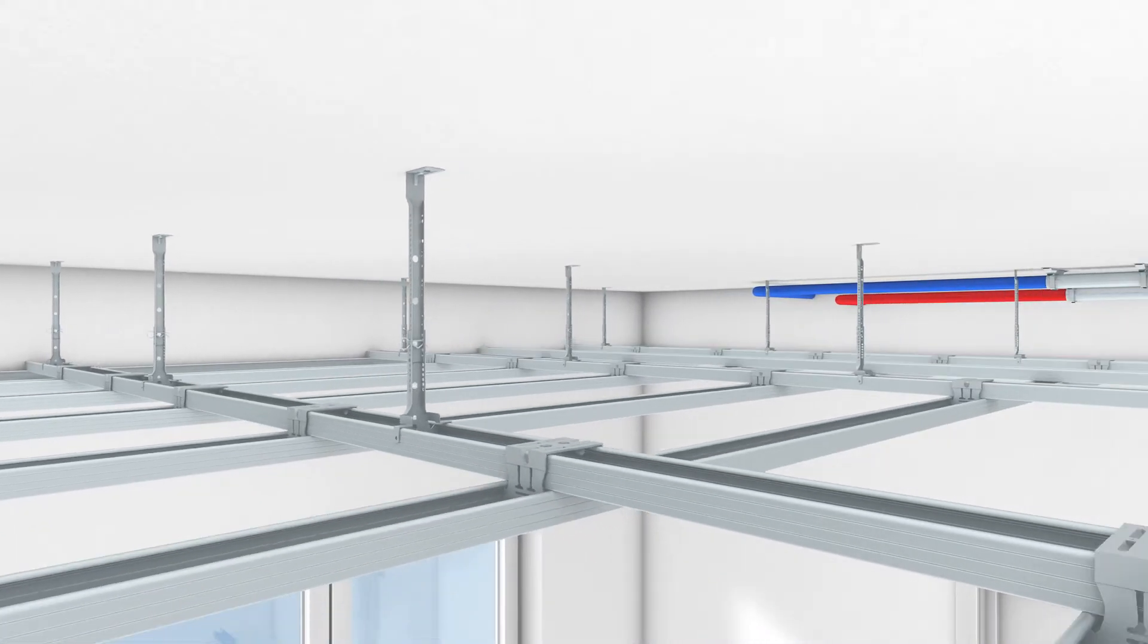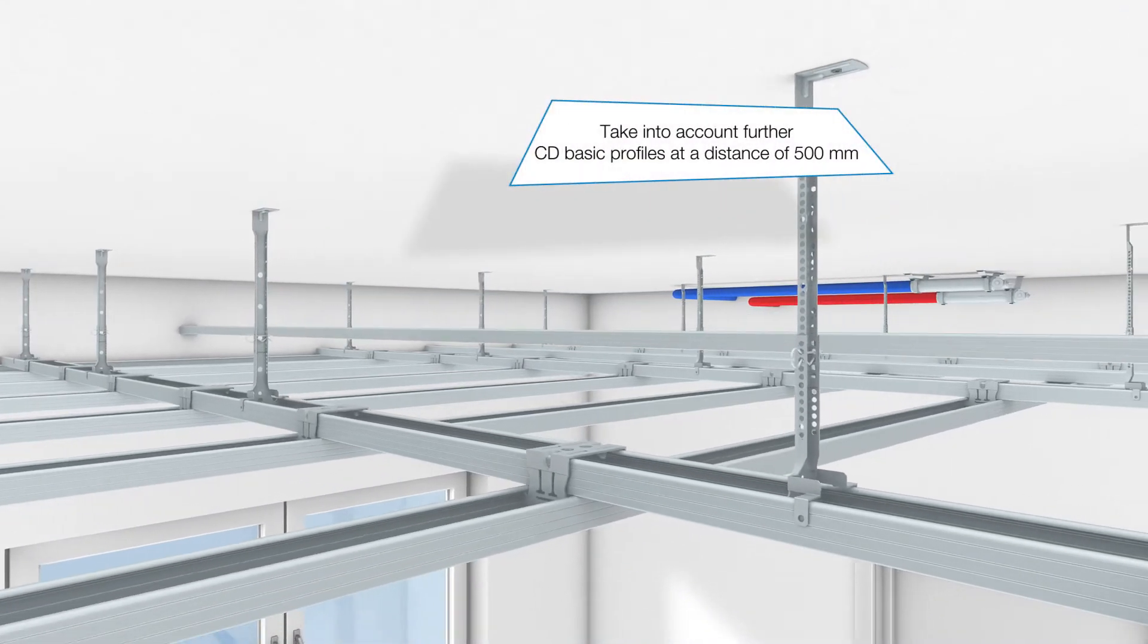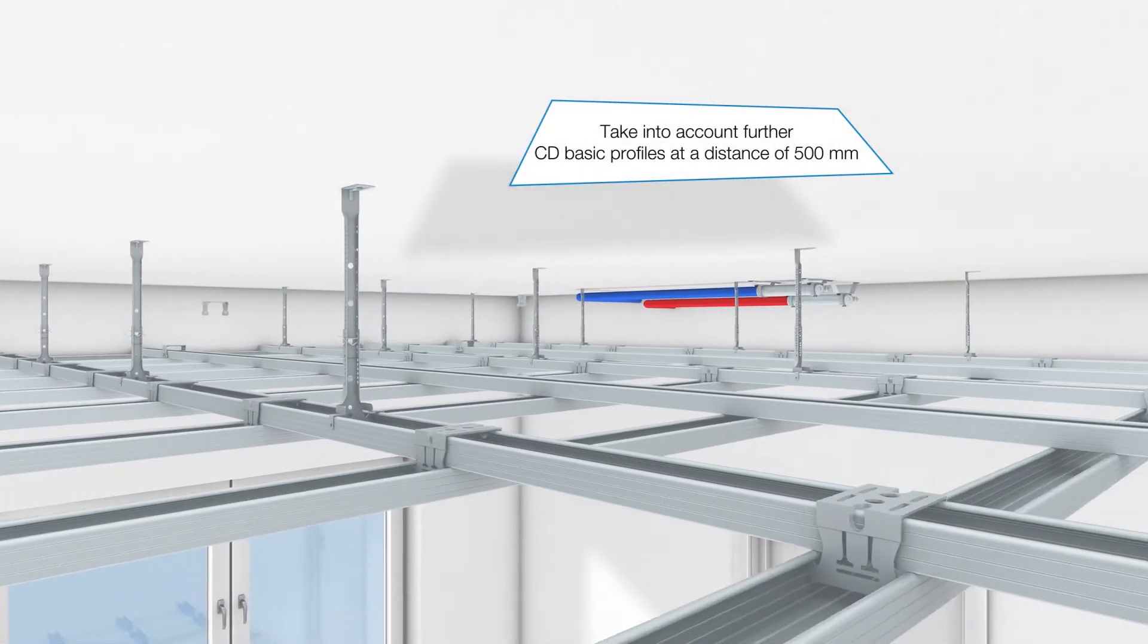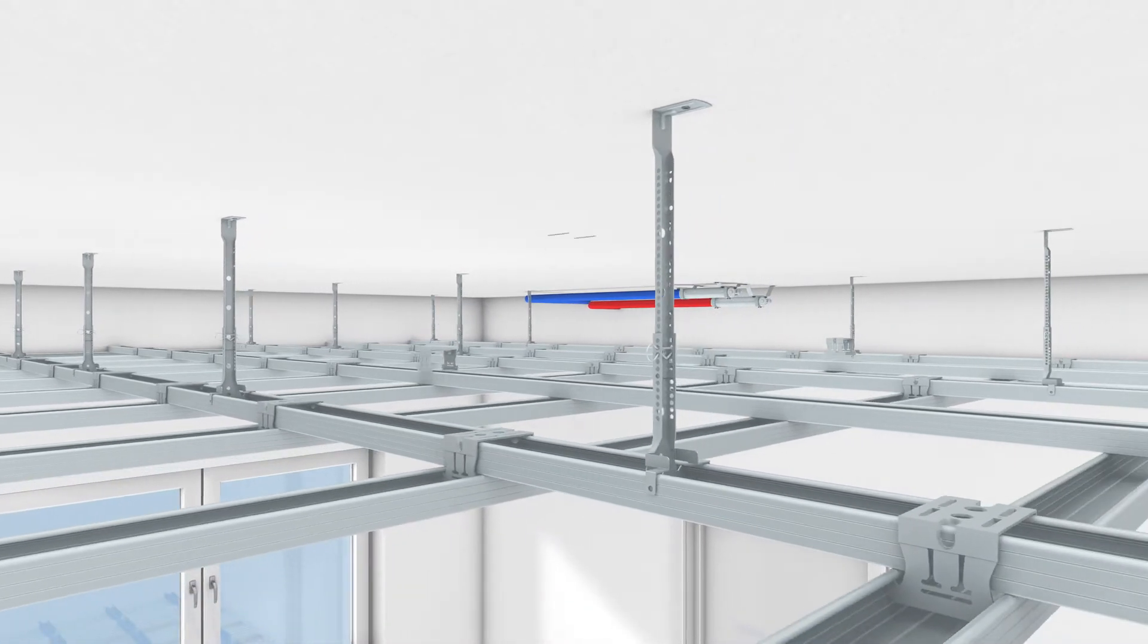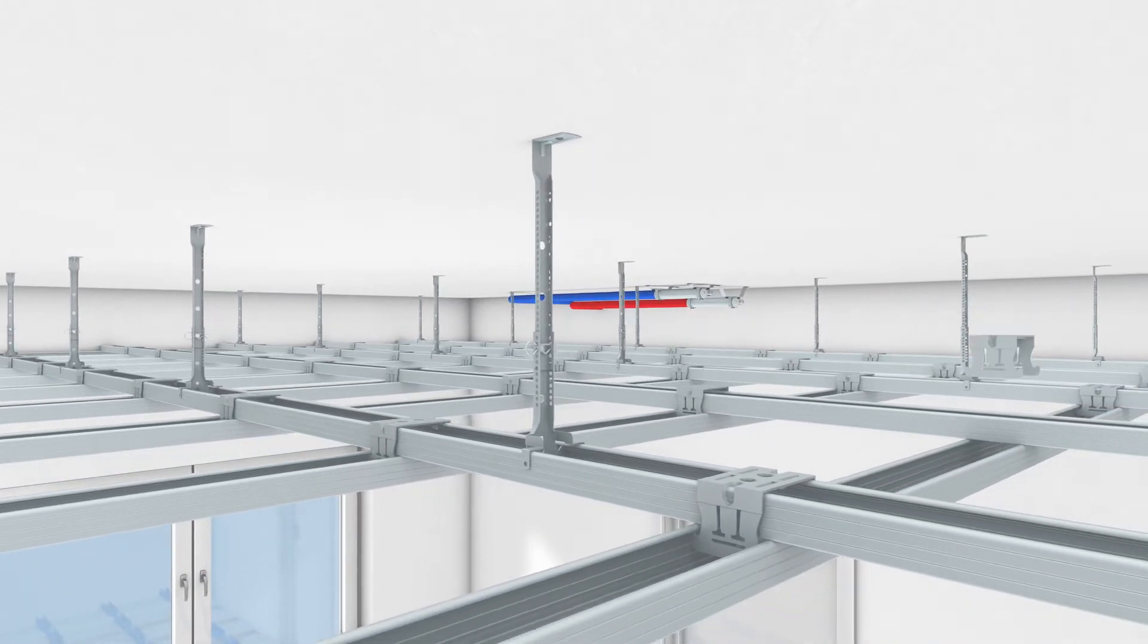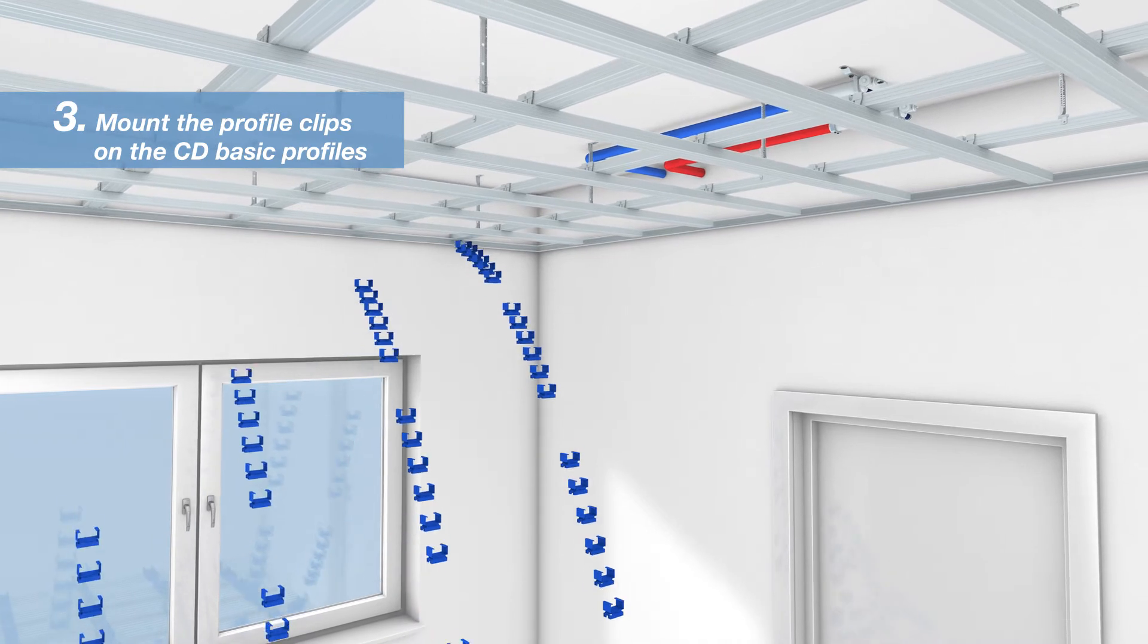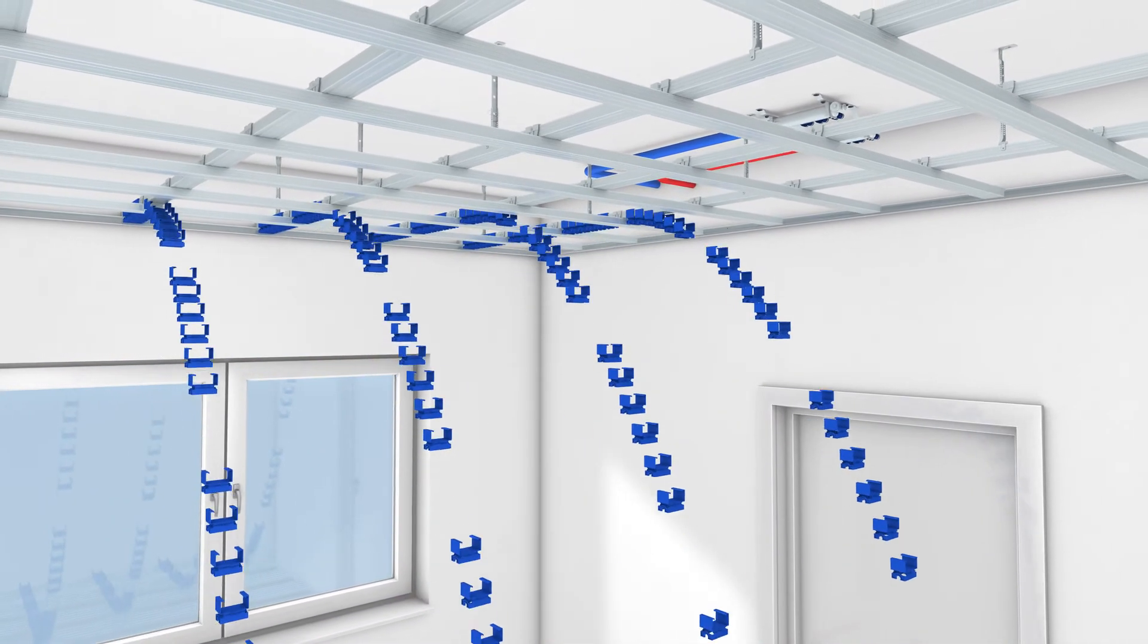Take other BASIC profiles into account at a distance of 500 mm. These have no static function and are later only mounted on the CD support profiles with cross connectors. The profile clips are mounted on the base profile between the support profiles.